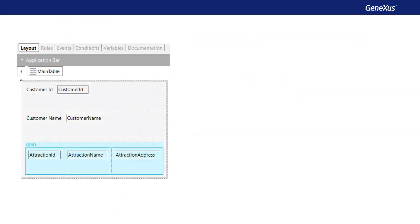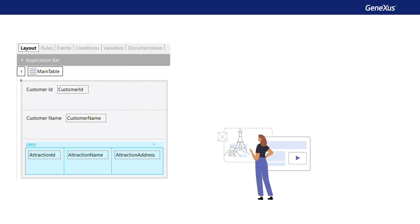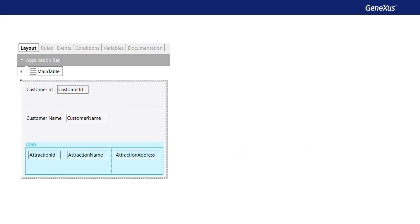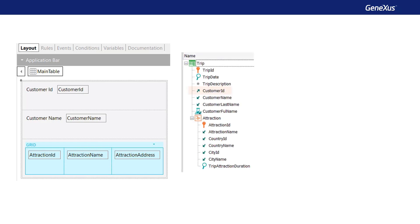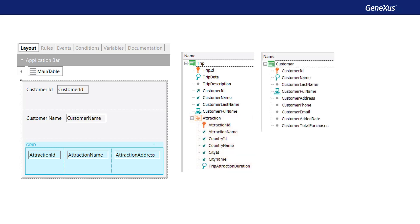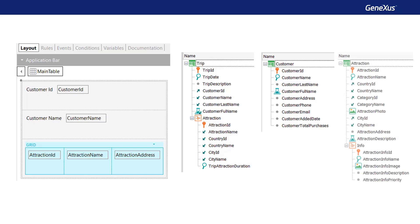Let's see another example of base table determination. The travel agency wants a panel that shows the attractions visited by a certain customer received by parameter. This information is modeled in the trip transaction, where each trip has a customer. Note that customer ID is a foreign key, and the attributes customer name, customer last name, and customer full name are inferred. Each trip also has many attractions that are visited, represented by the second level of the trip transaction. The customer transaction containing the customer's data and the attraction transaction containing data on attractions are also shown.